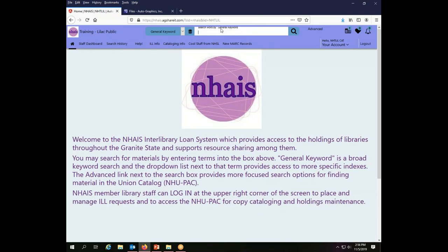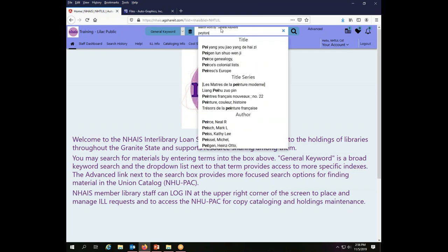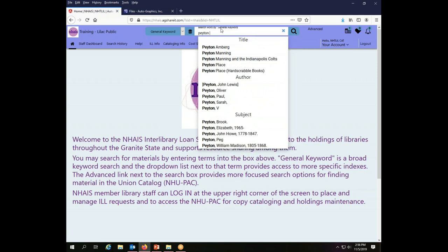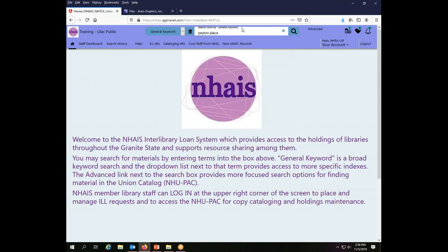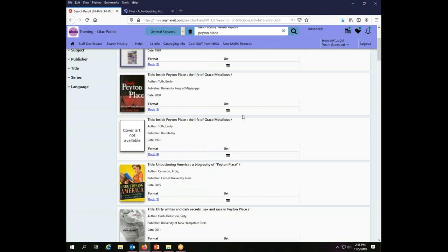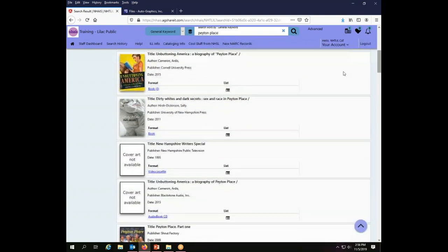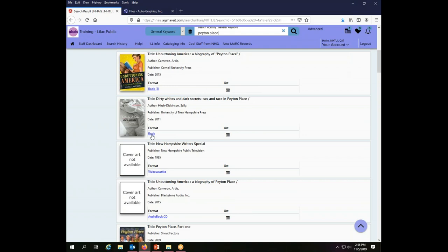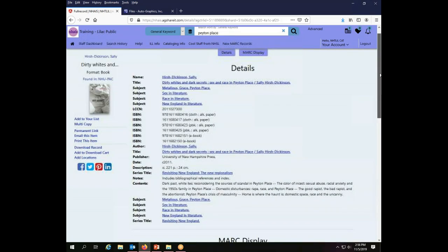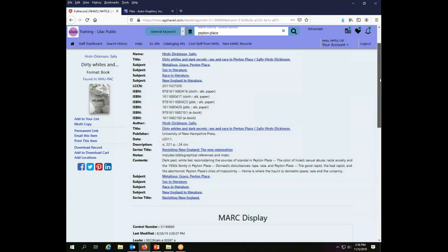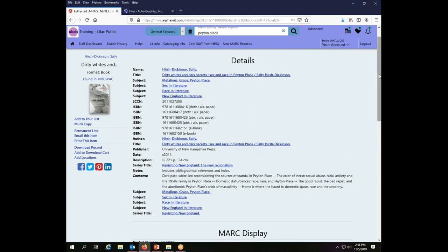So I'm going to search for Sally Hirsch Dickinson's book about Peyton Place. So I'm just going to put in a general keyword search for Peyton Place. And I am only looking in NUPAC, so I shouldn't get too much. And right here, this is the book that I am interested in, and I'm going to click on the link so that I can see the actual record. All of my cataloging links to add and delete holdings are off of this main record details page.